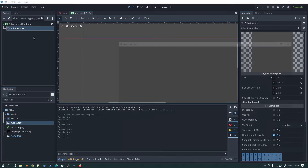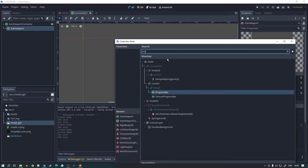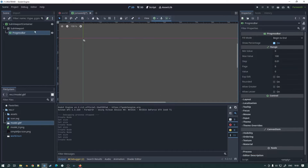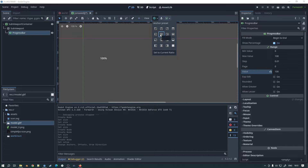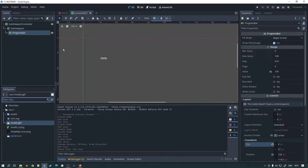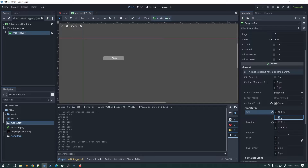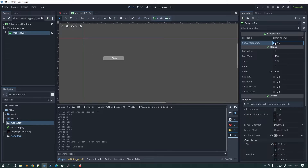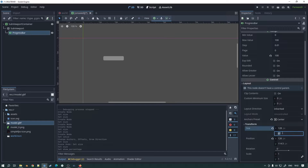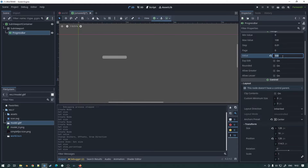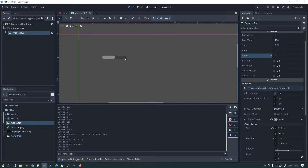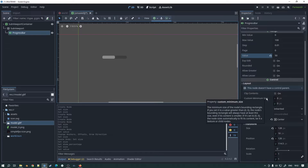In our SubViewport, we're going to add a ProgressBar. Type 'progress' and double-click ProgressBar. I'd like to initially set the value to 100, and under anchors set it to the middle. Nothing is visible yet because we need to go to Transform and set the size to something meaningful - let's set it to 128 wide. I'll turn the percentage display off and set the height to something like 16, and there we have our bar.